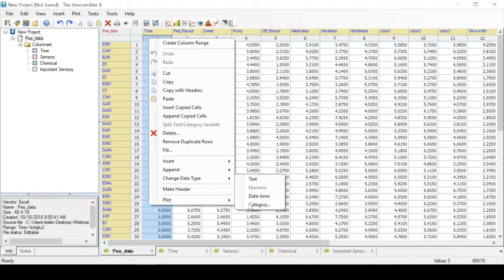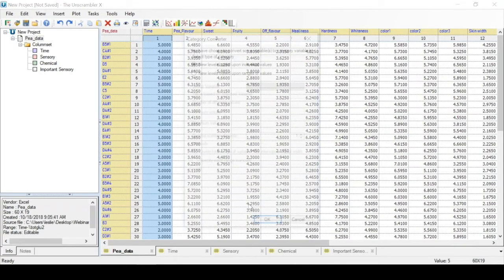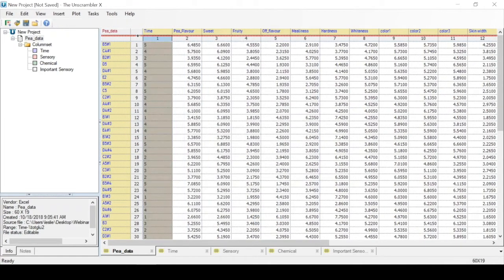Thus, we see in the data table that we have our time category variable, and have set up the different column sets.